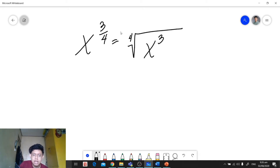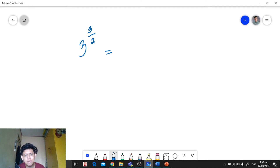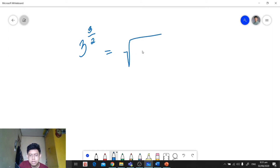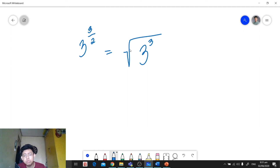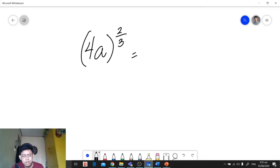Let's have another example: 3 raised to 3 over 2. We write the radical symbol, place our base 3 inside, and the numerator 3 becomes the exponent of the radicand. Since our denominator is 2, it is optional to write the index 2 — the lowest possible index is 2, which is why we call it square root. So no need to write it.